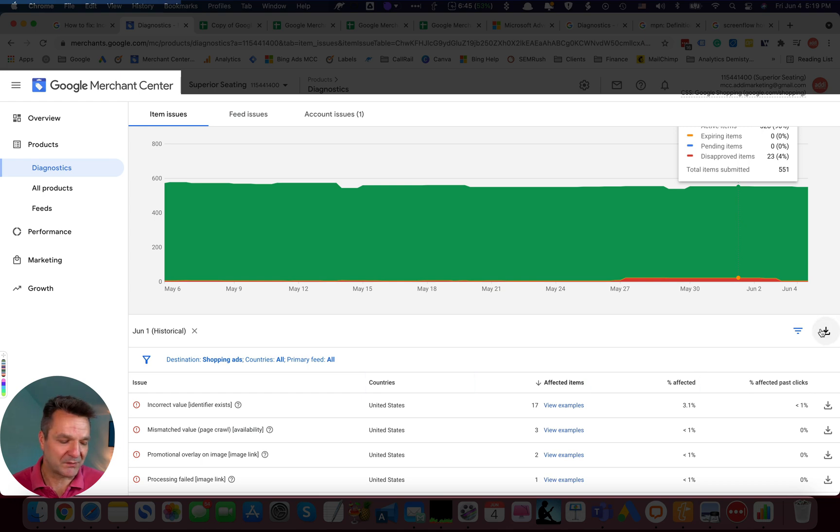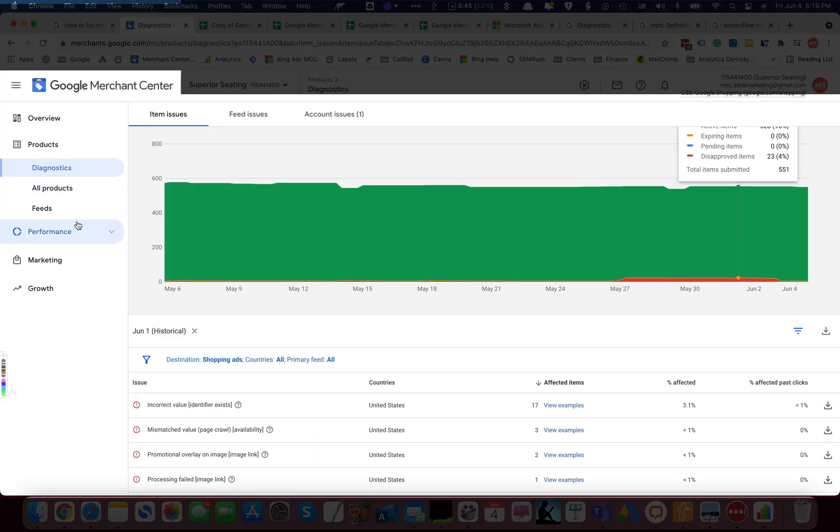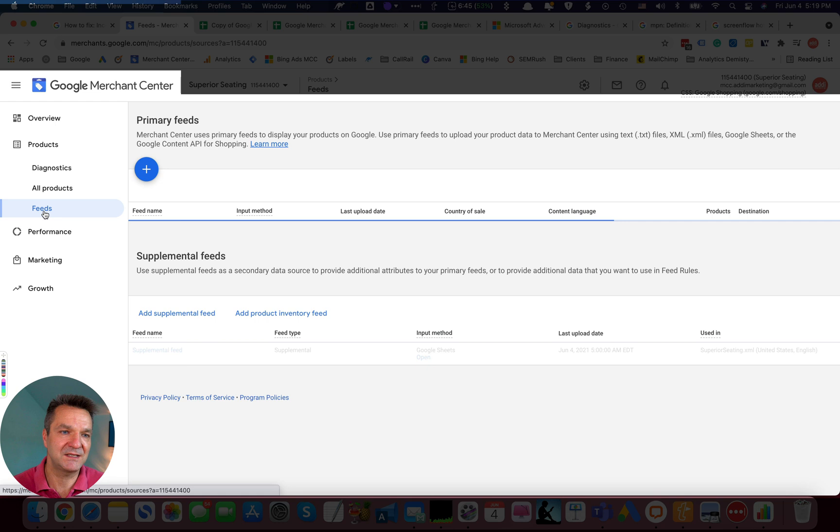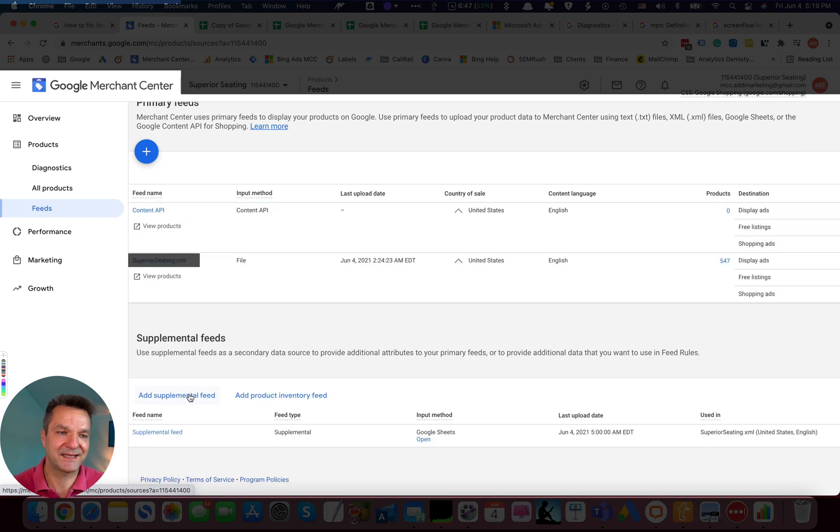Now, the way we fixed it on Magento is on the Google Merchant Center level by adding the Supplemental Feed. Supplemental Feed is a simple way to address it without touching the Magento 2. To create Supplemental Feed, click Feeds, then click Add Supplemental Feed.